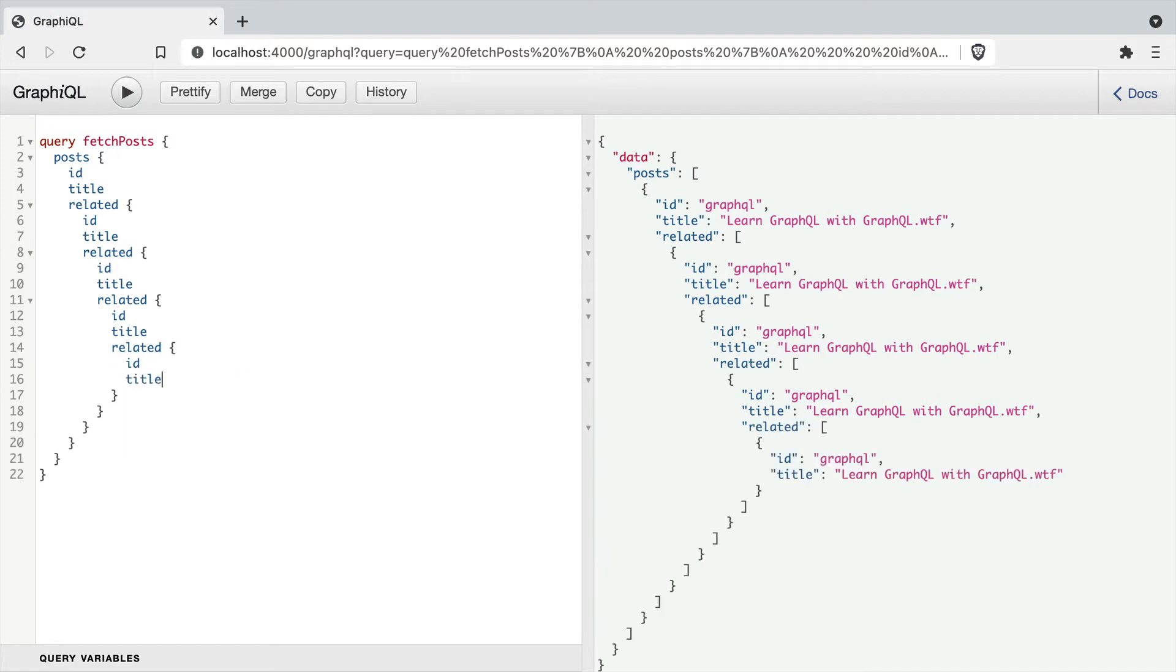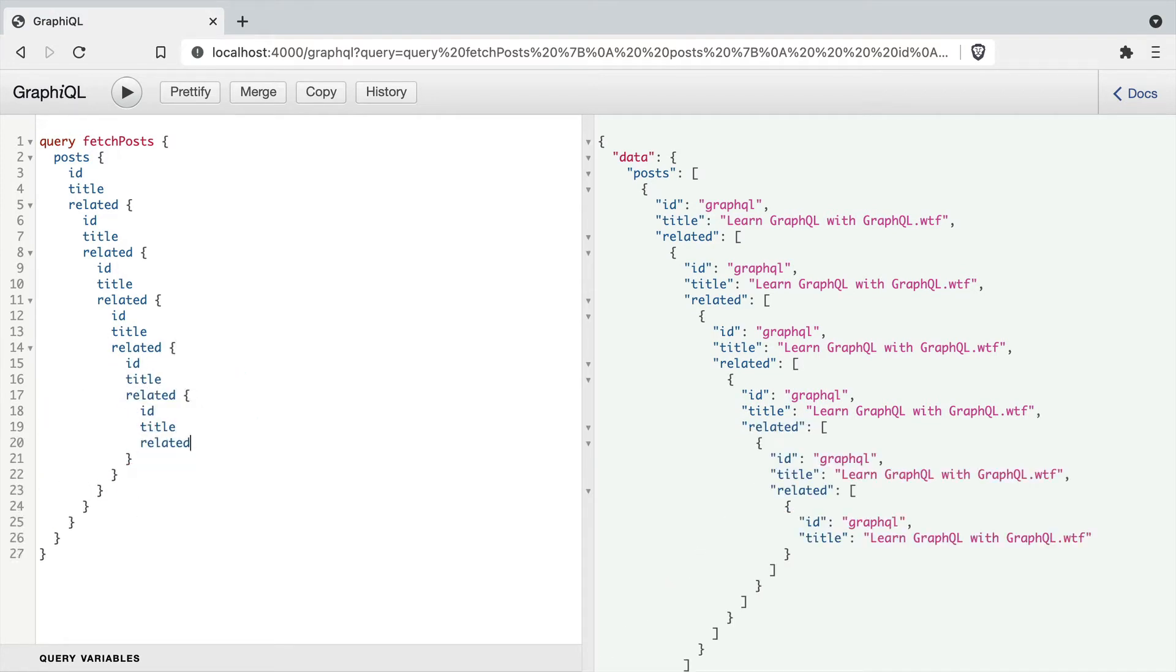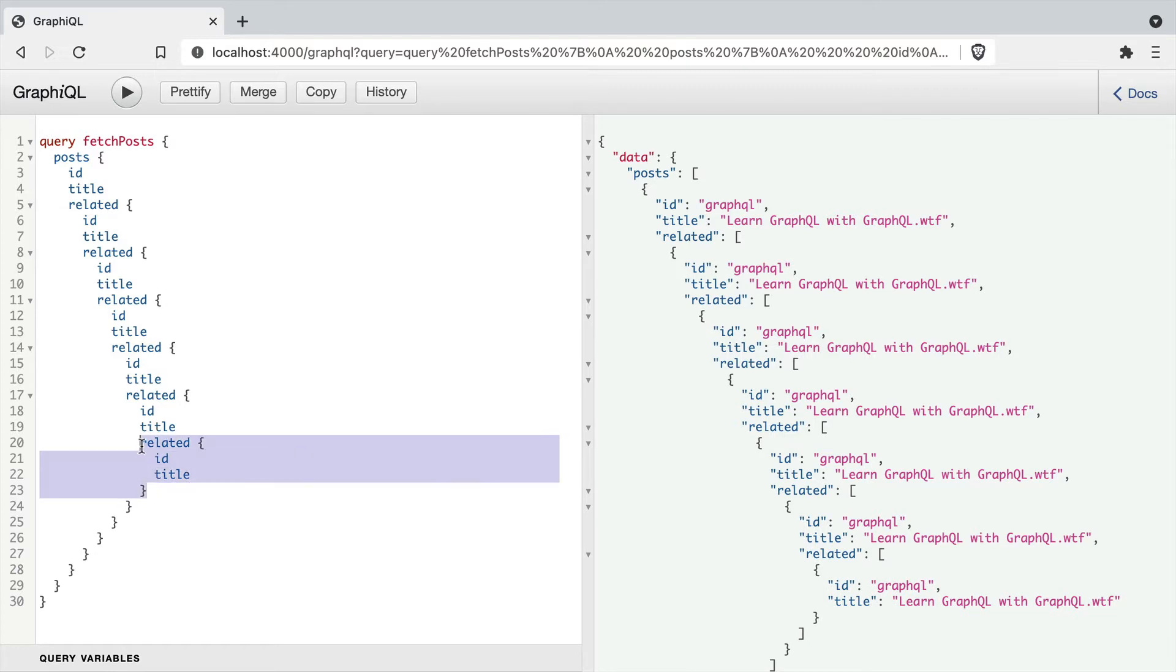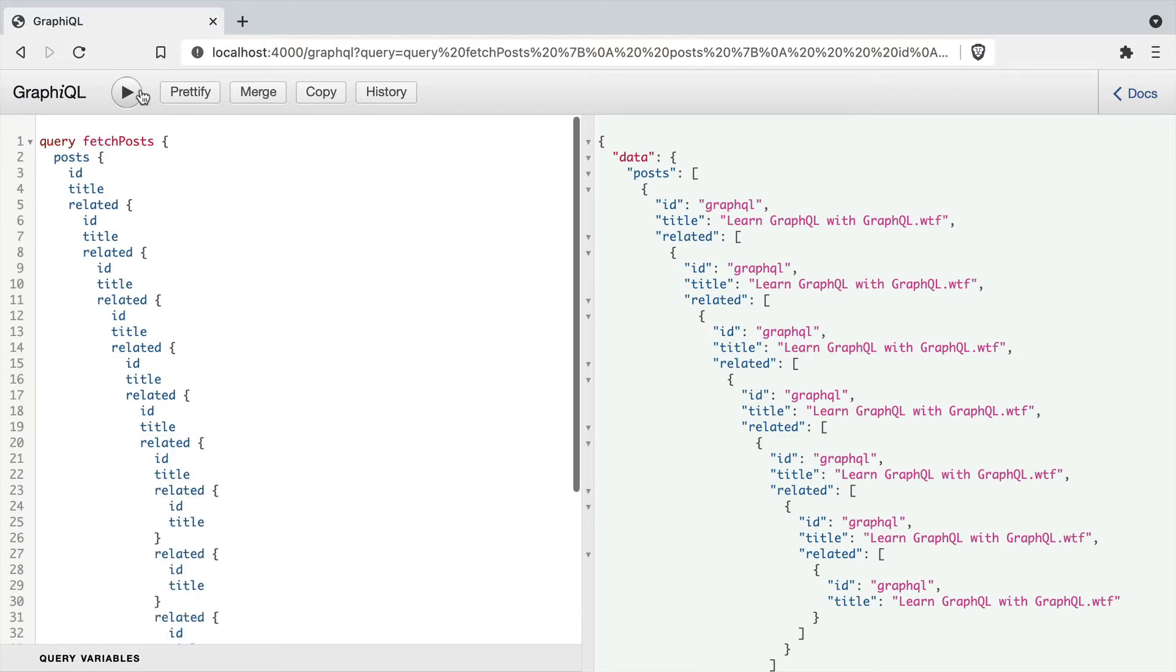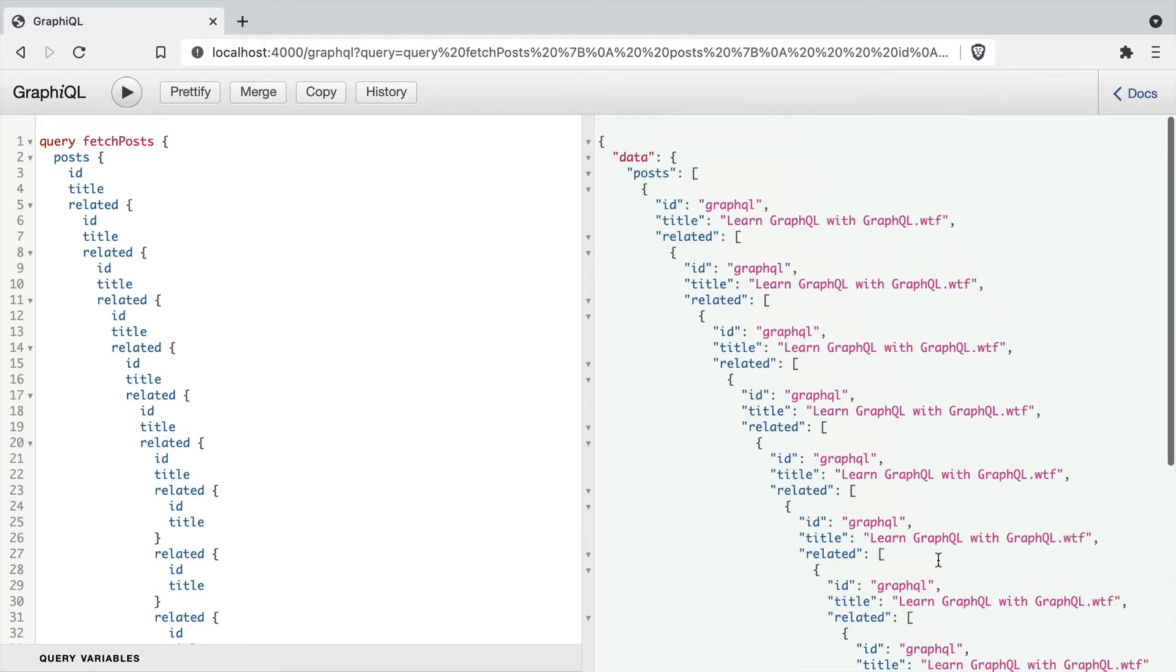If we fetch the post ID and title, we can also fetch the related ID and title of the post. And we can recursively follow this down to an infinite depth.